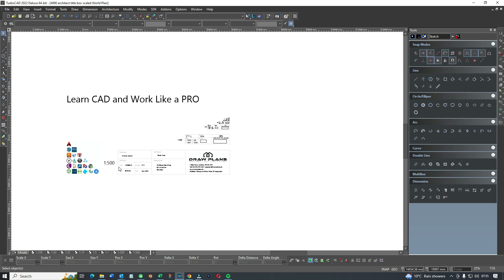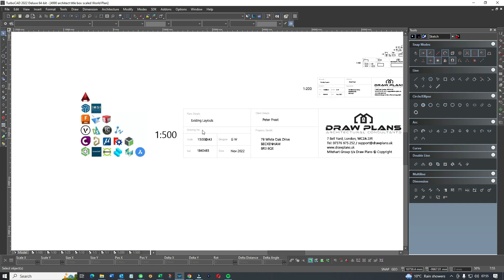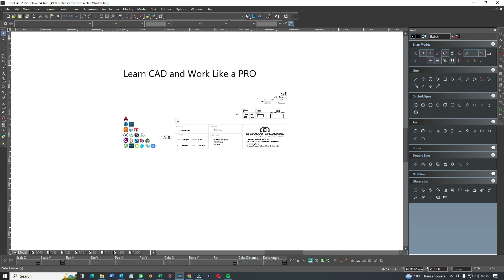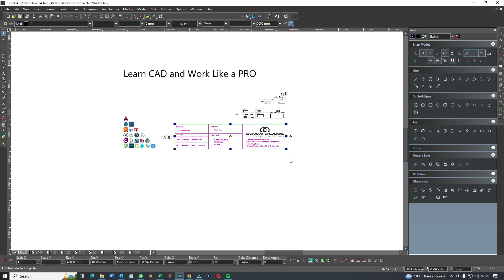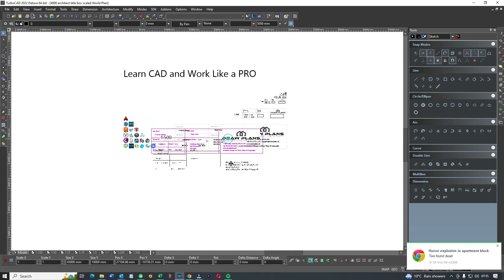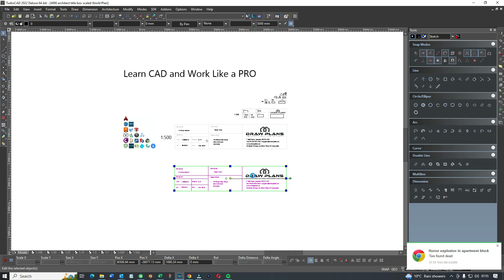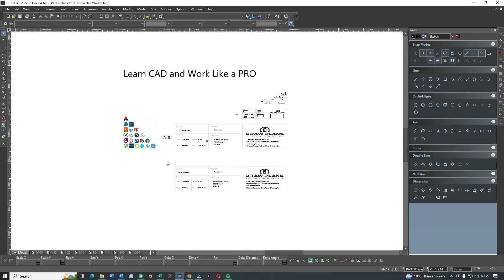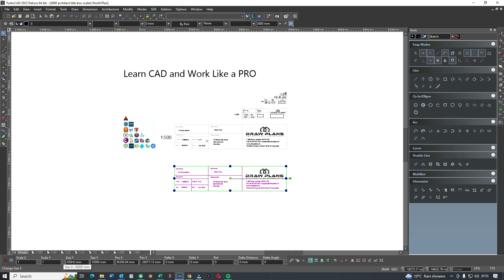The next size up from 1:500 would be 1 equals 1,000. We're going to scale up to 1 to 1,000. I make a copy and look at the sizes in the inspector bar — it's 45,000 by 10,000. To go from 500 to 1,000 we simply double the numbers: instead of 45,000 it would be 90,000, and instead of 10,000 it would be 20,000.